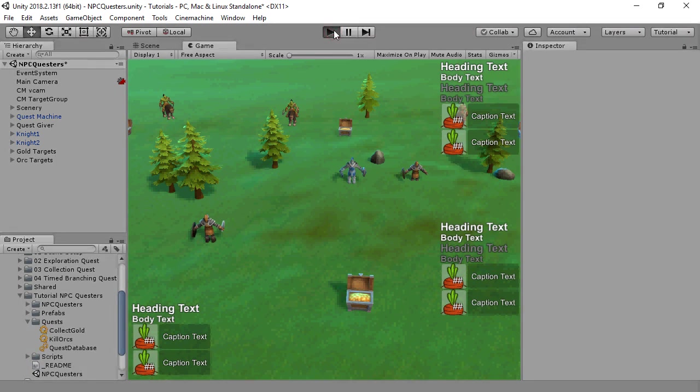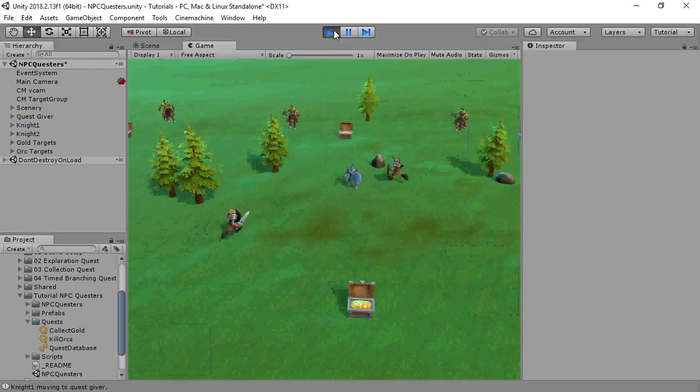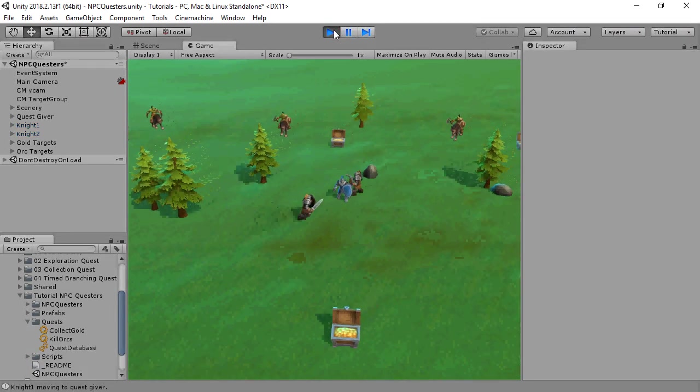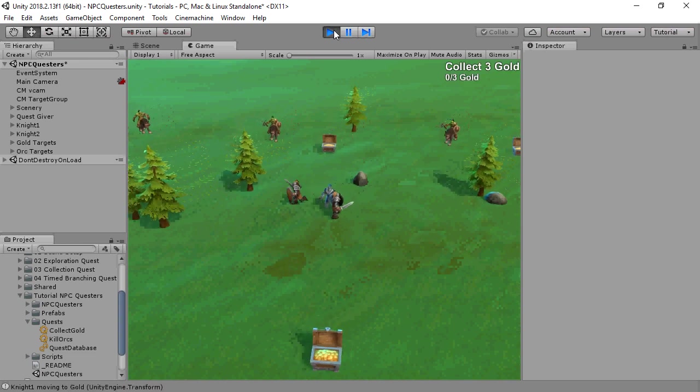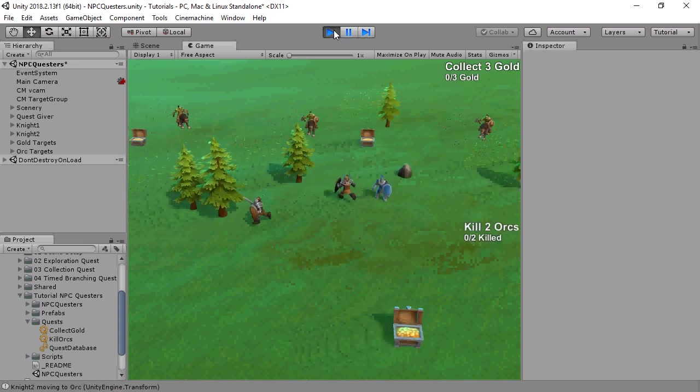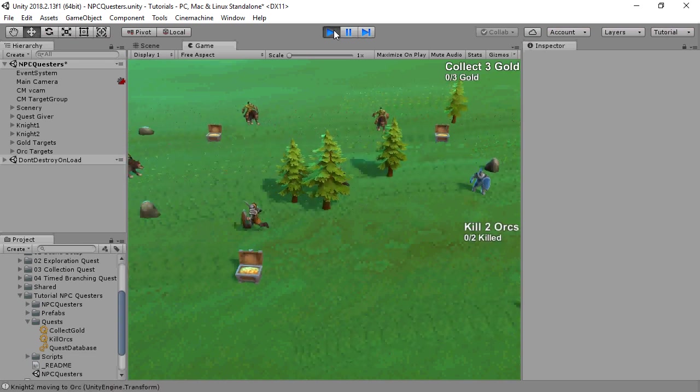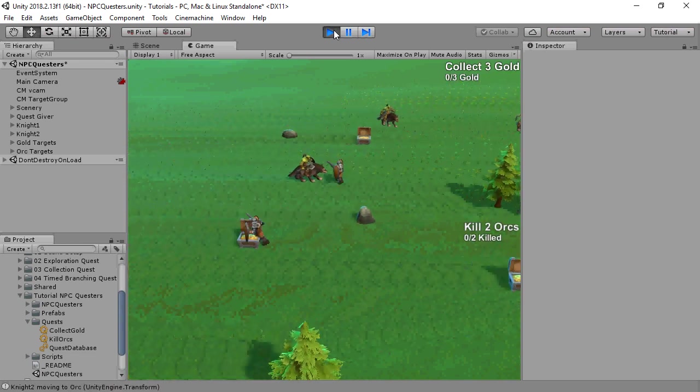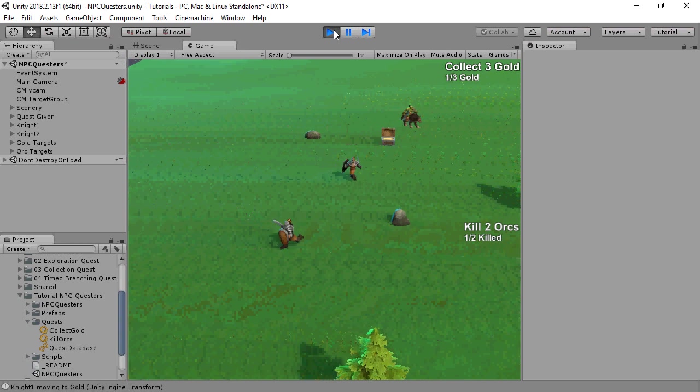This is the scene that we're going to be looking at. Two NPCs will pick up random quests from a quest giver and complete them on their own.